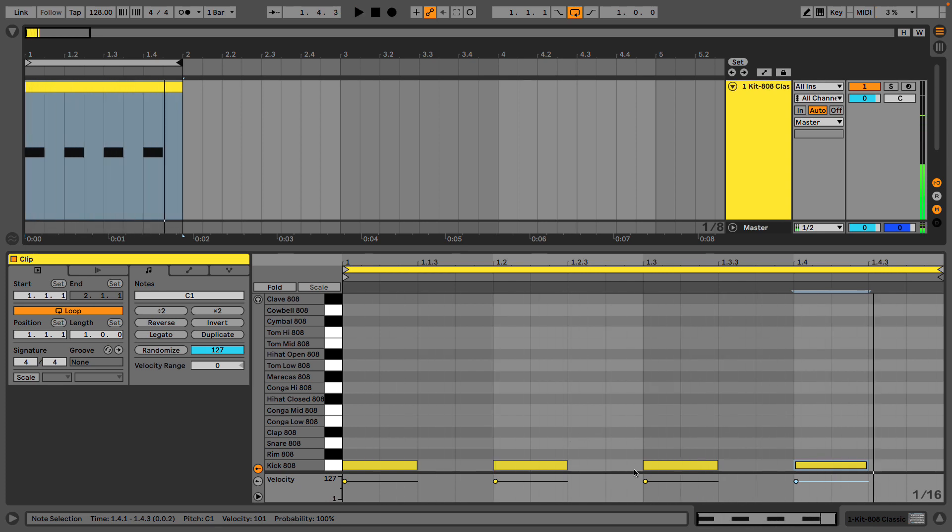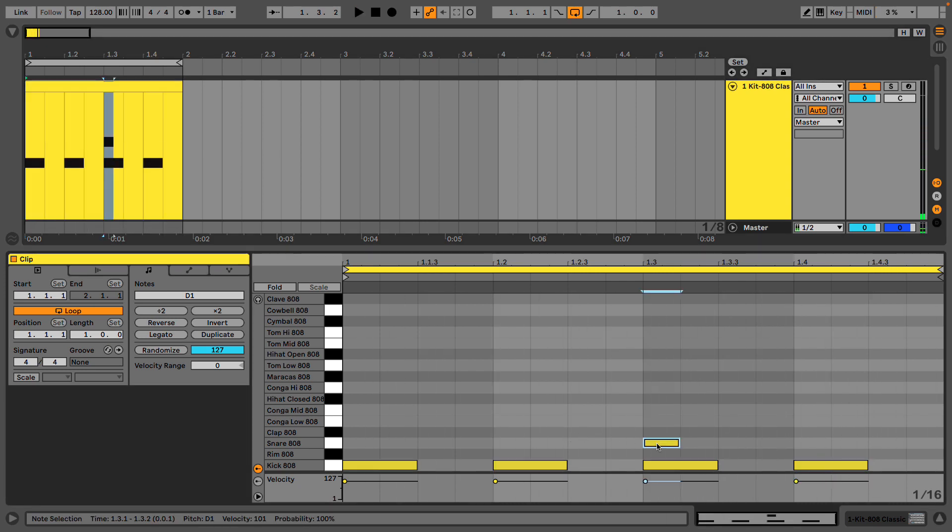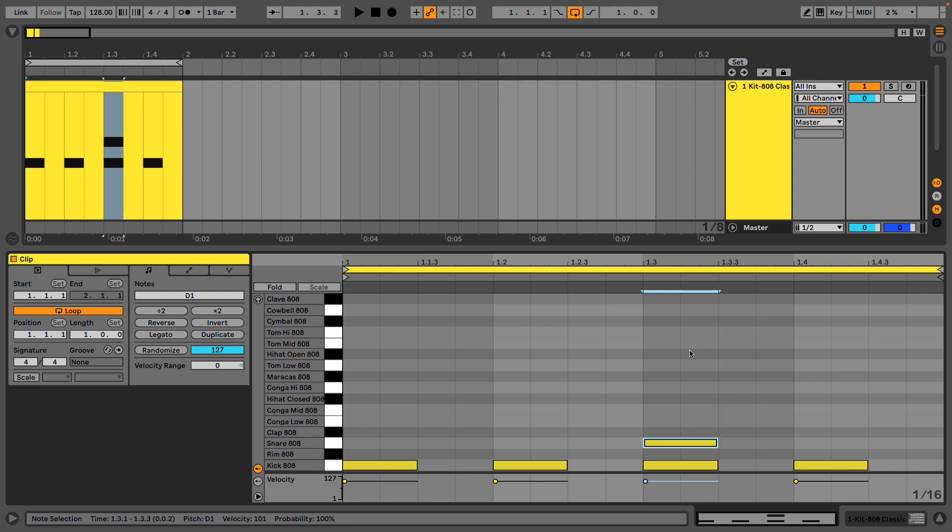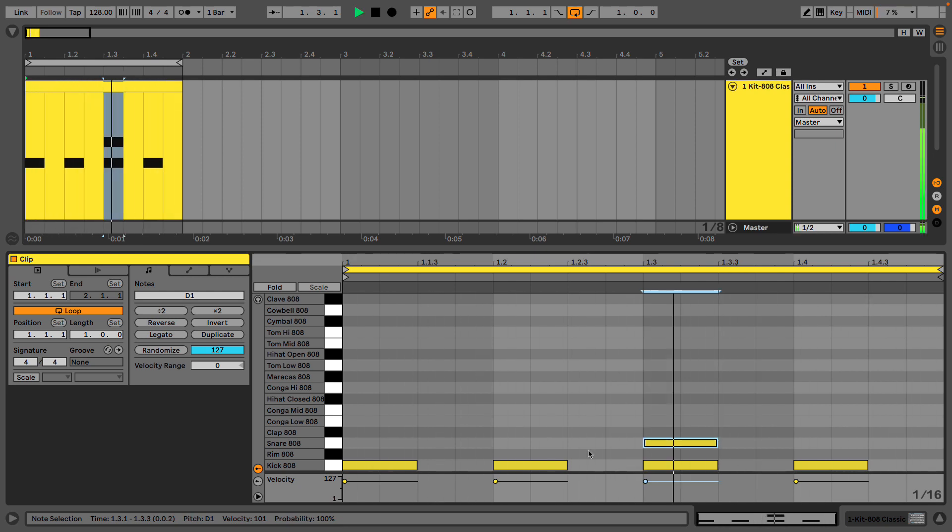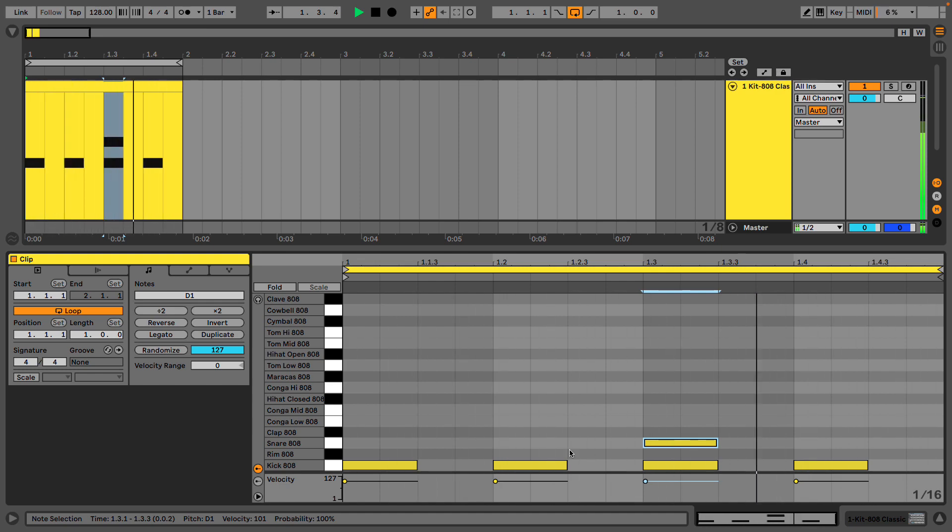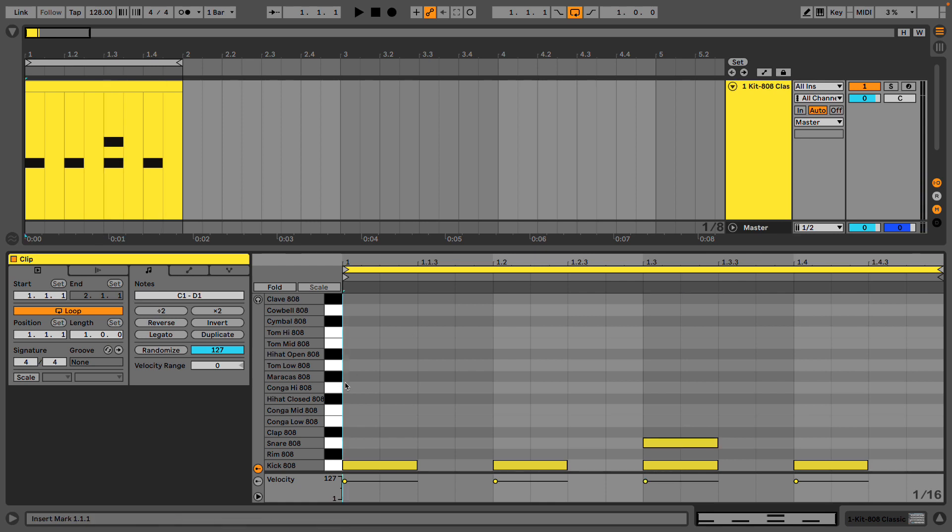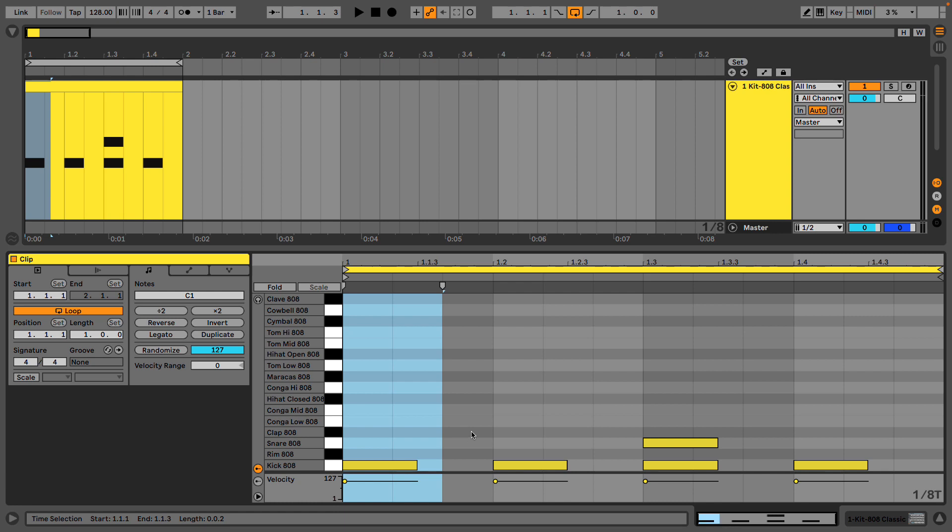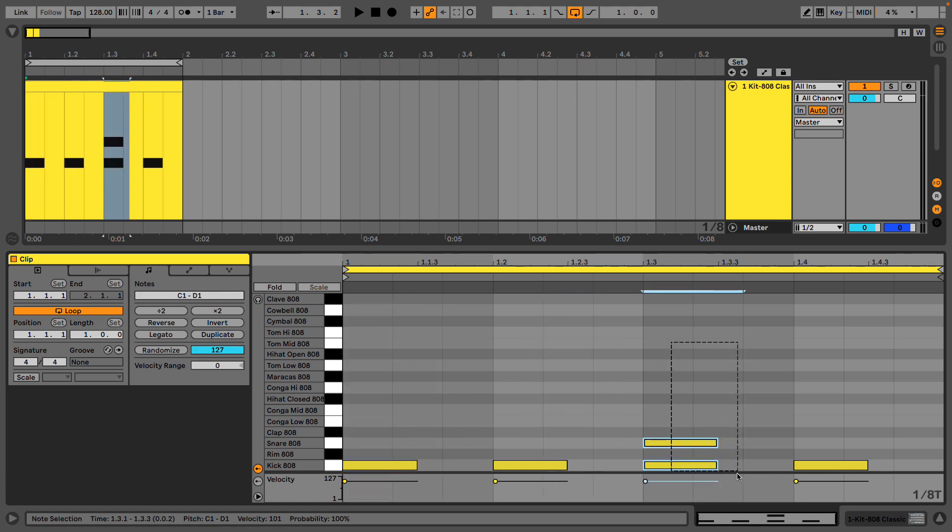And I'm going to put a snare drum on the third quarter note. Next I'm going to do something we haven't discussed, which is turning the grid into triplets. I now have three subdivisions per quarter note.